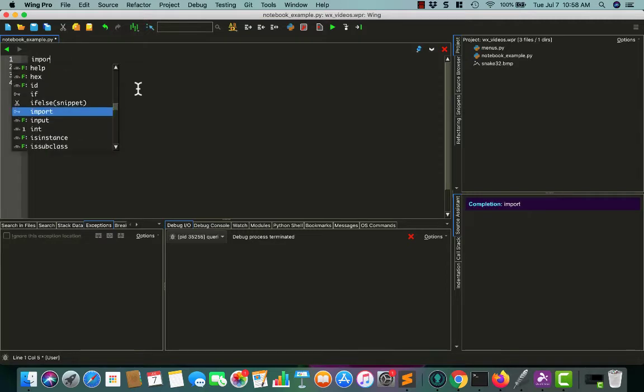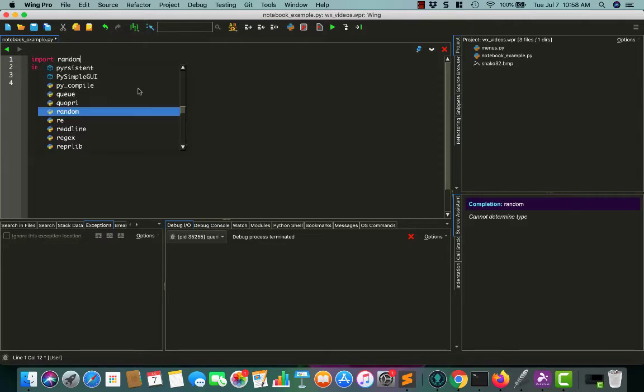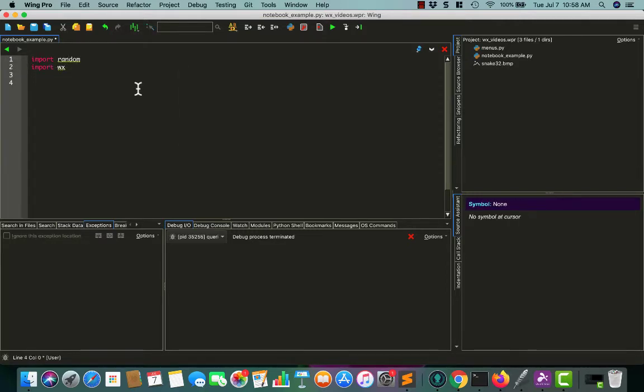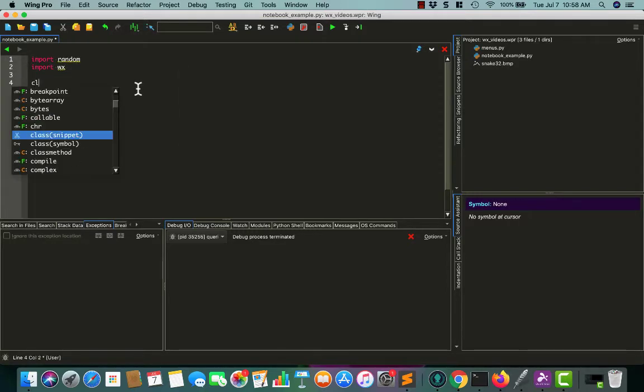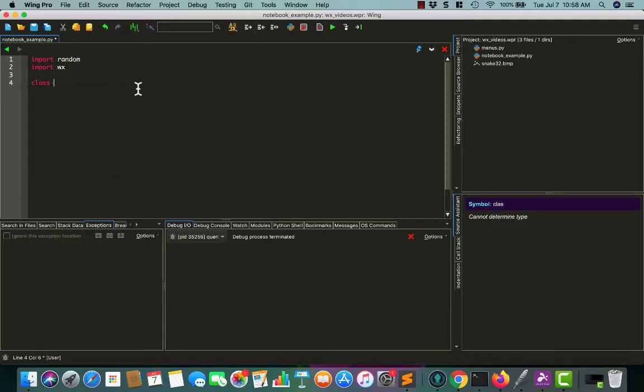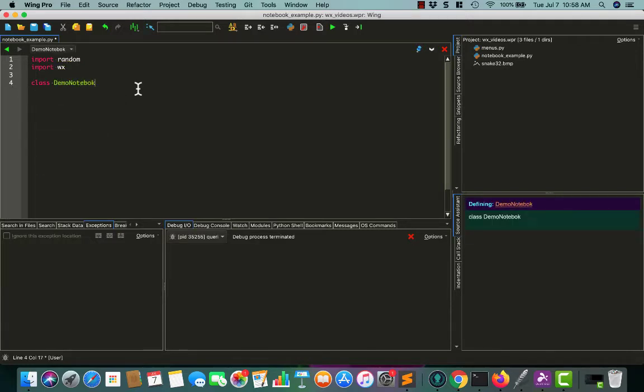I think we'll import the random module too, because I like to use it for demonstration purposes. Alright, so first things first, let's create our demo notebook, call it notebook frame.